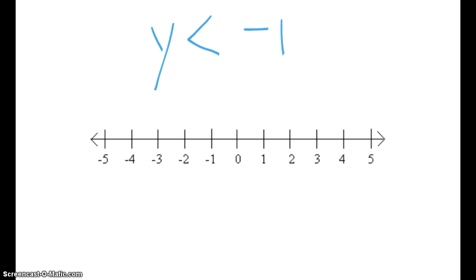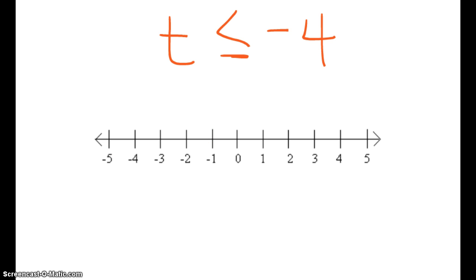This is y is less than negative 1. So here is negative 1. y can have a value of anything less than negative 1. Again, I have an open circle because y is not going to include negative 1.